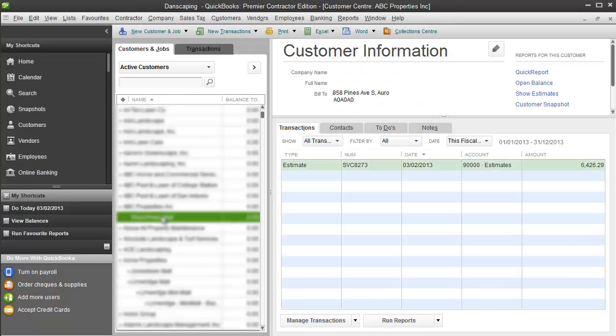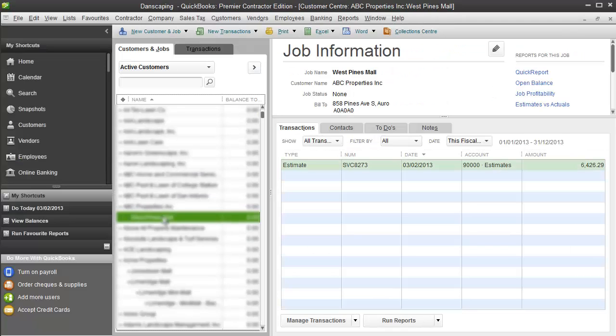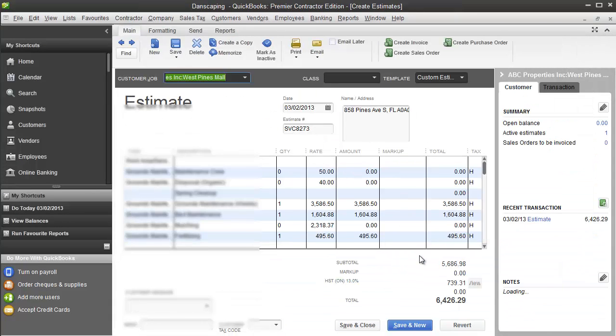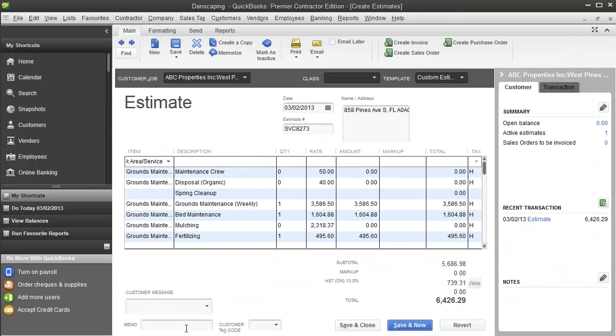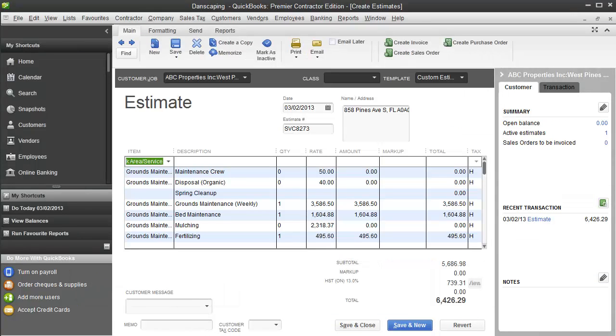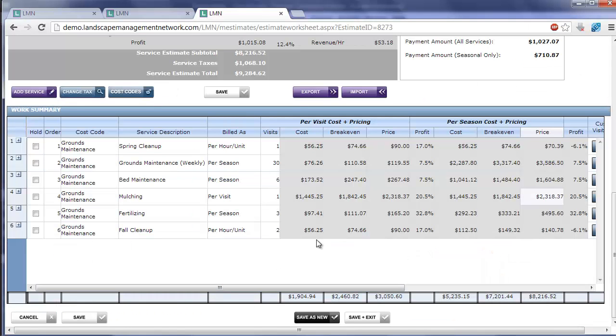Here's our ABC Properties in my West Pines Mall, and the estimate I developed for this. Now there were three different styles of billing that I used on my element estimate. Let's take a look back at the estimate to see.